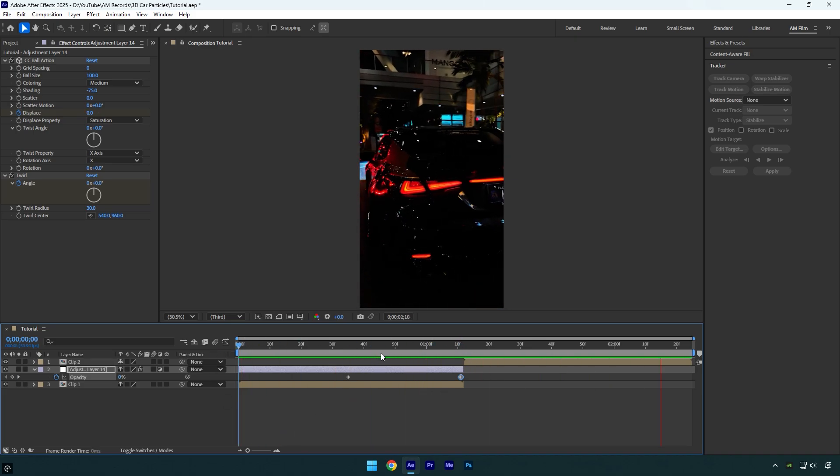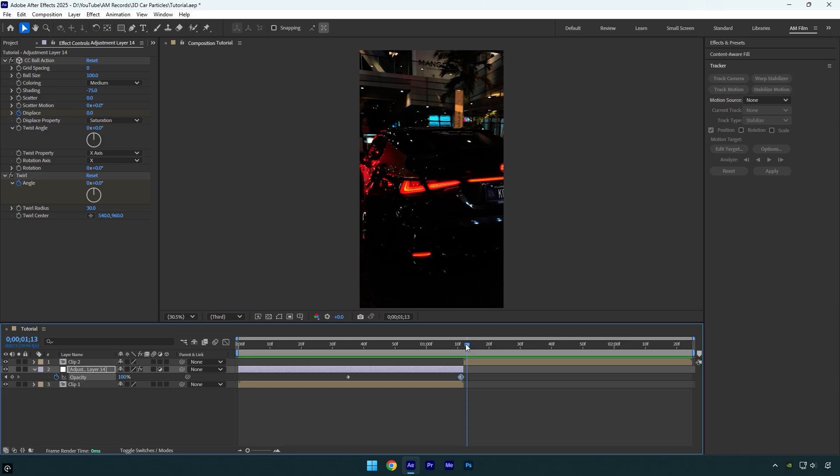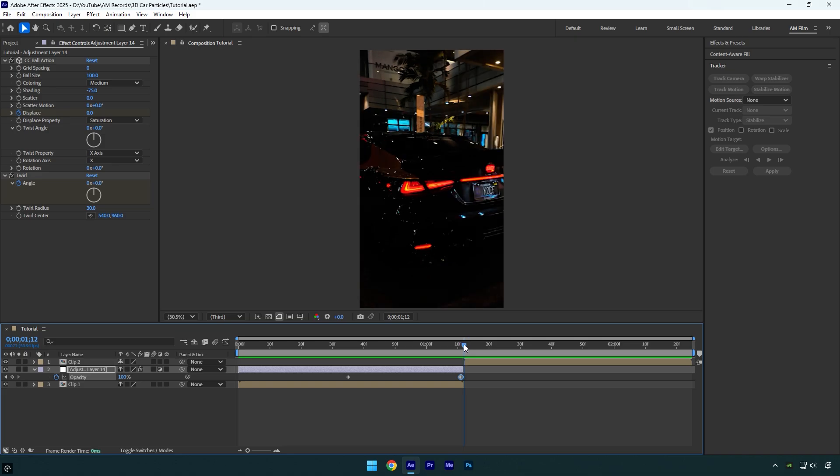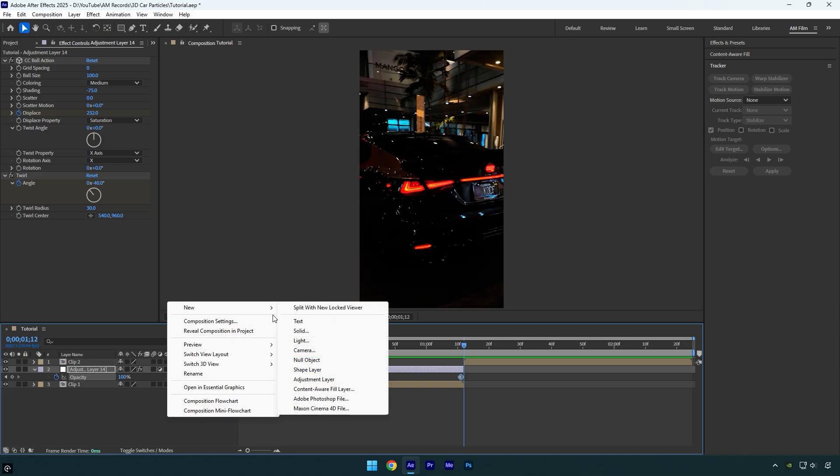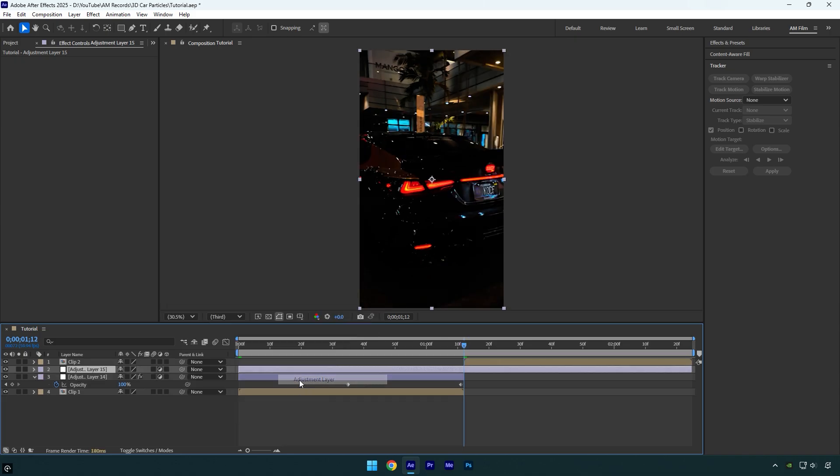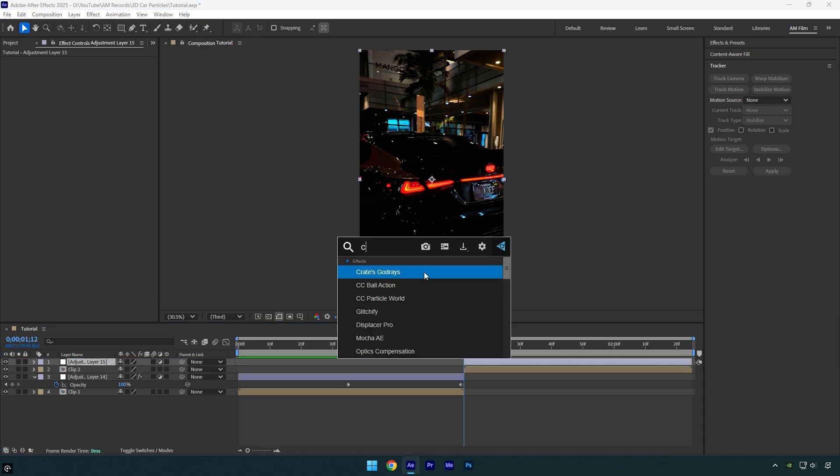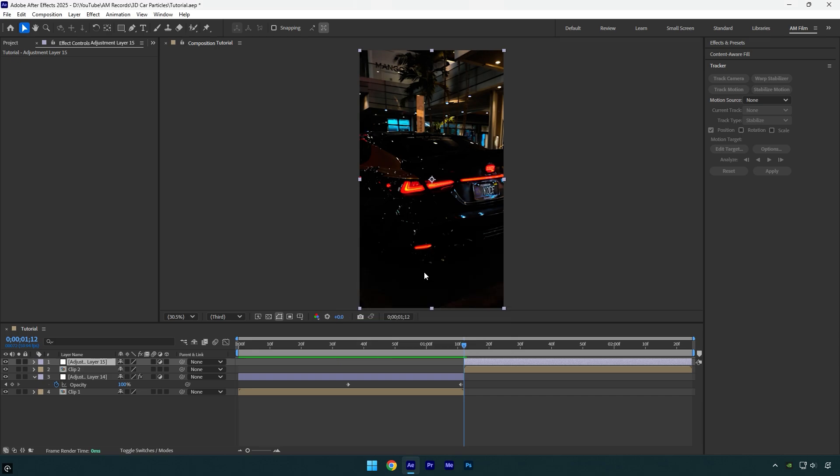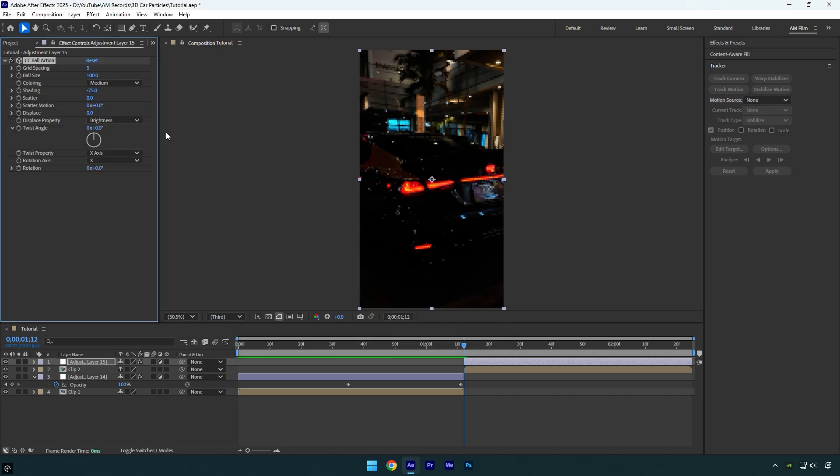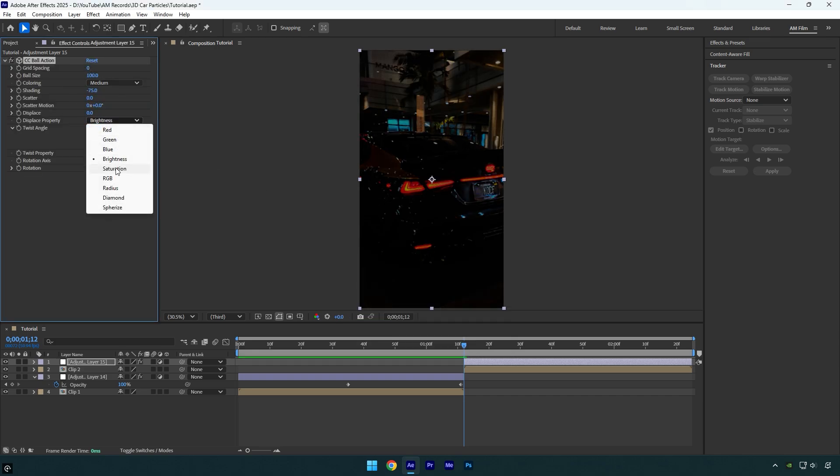First part is ready and now we have to make the same with the second clip but with different values. Create another new adjustment layer, move it above your second clip and cut the beginning to match the second clip's length. Now apply CC Ball Action effect, change grid spacing to zero, and change displace property to saturation.